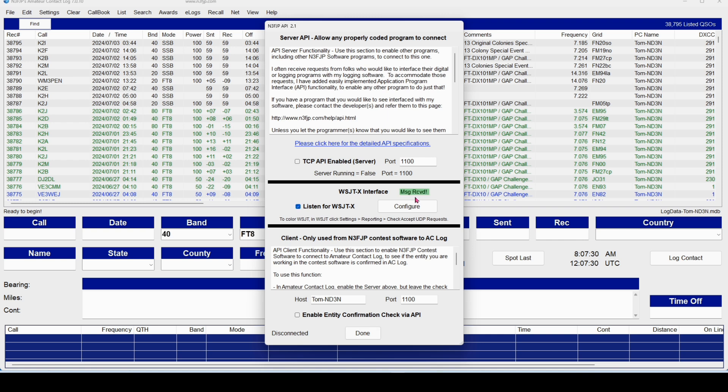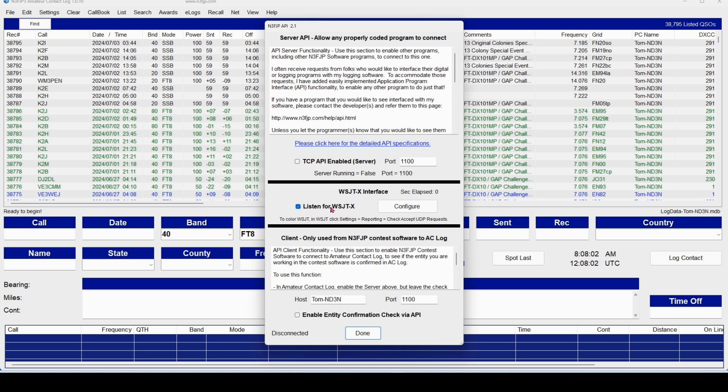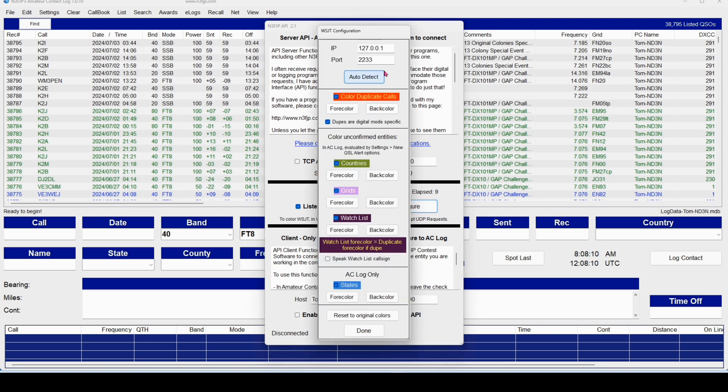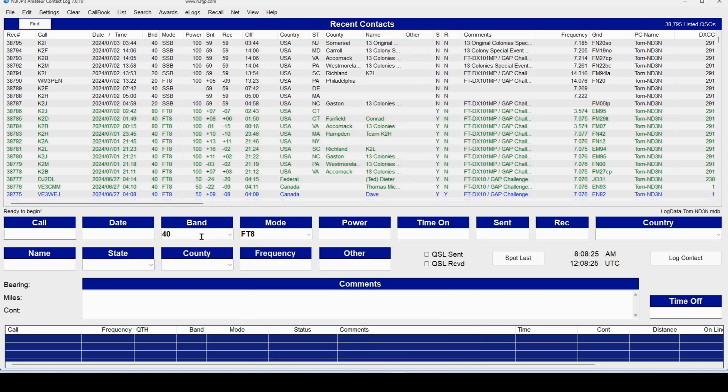Come down here to the Application Program Interface, and we're going to click on this box that says Listen for WSJTX. Now, you'll see that occasionally I'm blinking to Message Received. If that isn't happening, go to the Configure button. Make sure that your port right up here is set to that same number, 2333. If you have it on anything else, let's say you've got it on 2233, and click Done. You're going to see that we don't get that blinking message saying you're connected. So, Configure, 2333, click Done, and we're going to be talking to WSJTX directly. Click Done. Your system's ready to run.